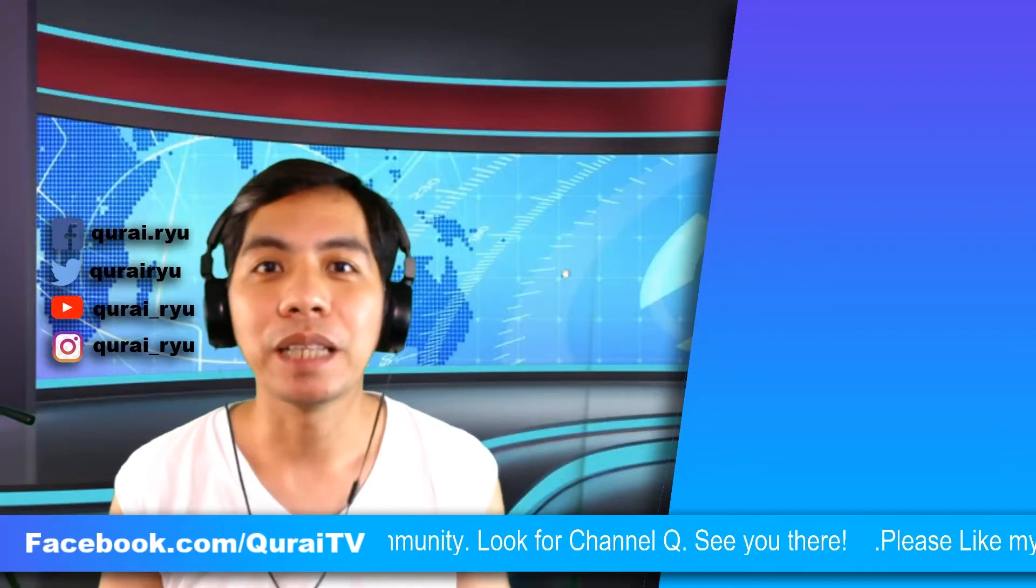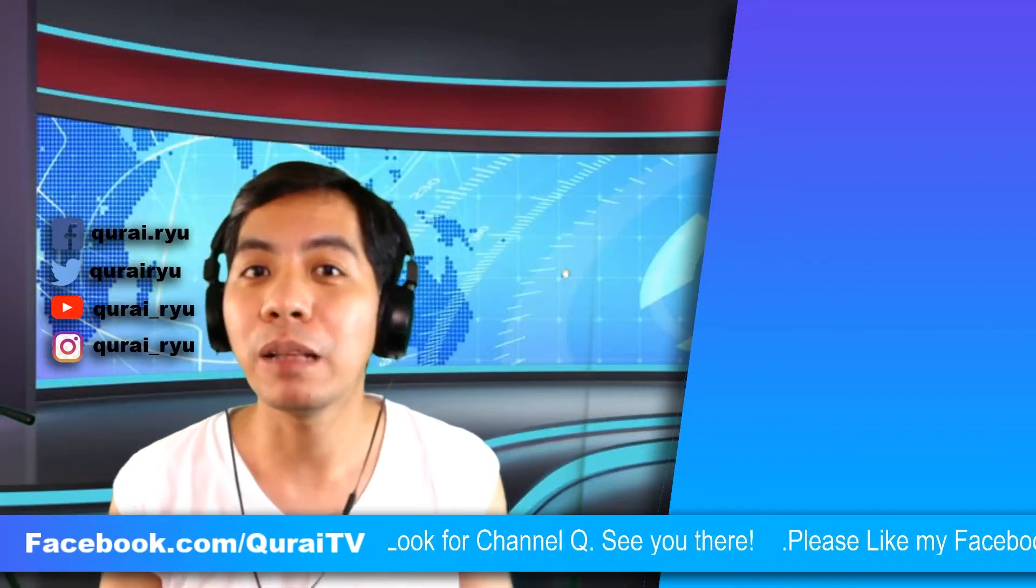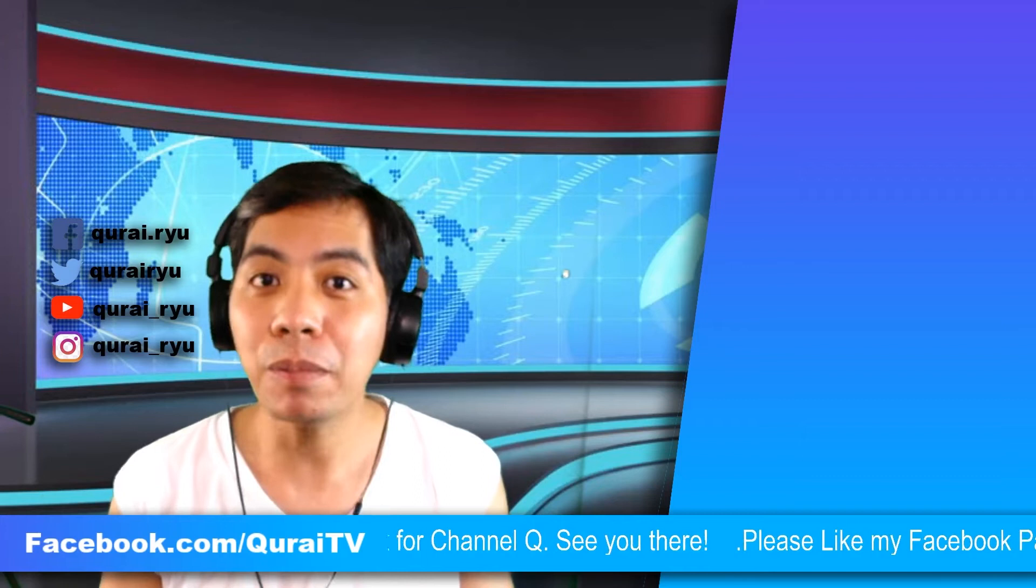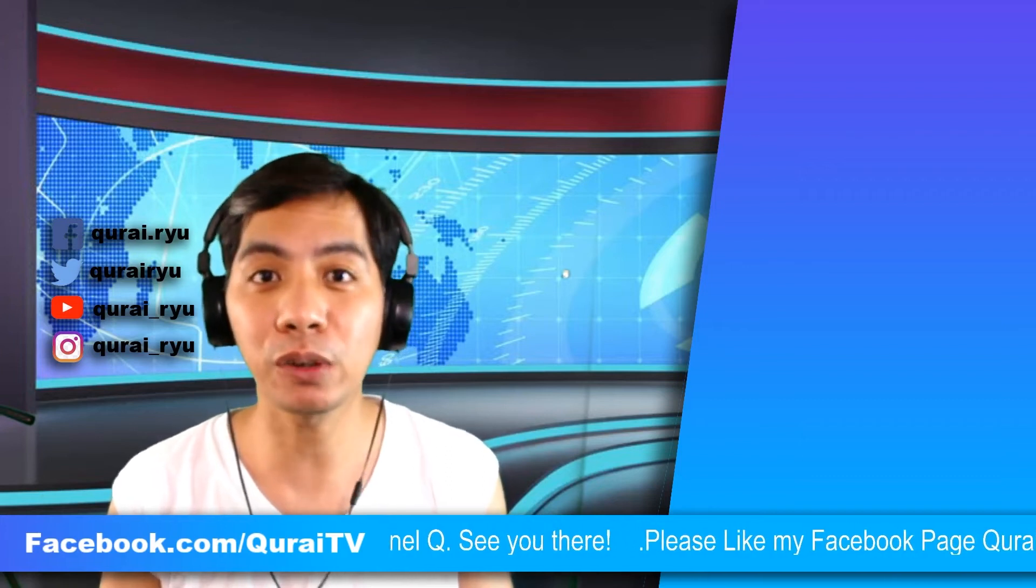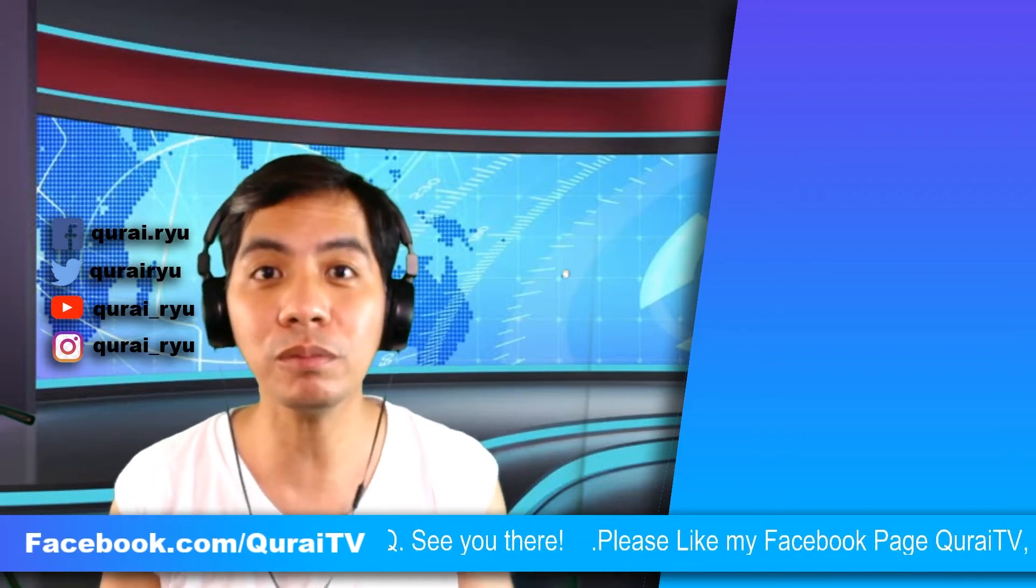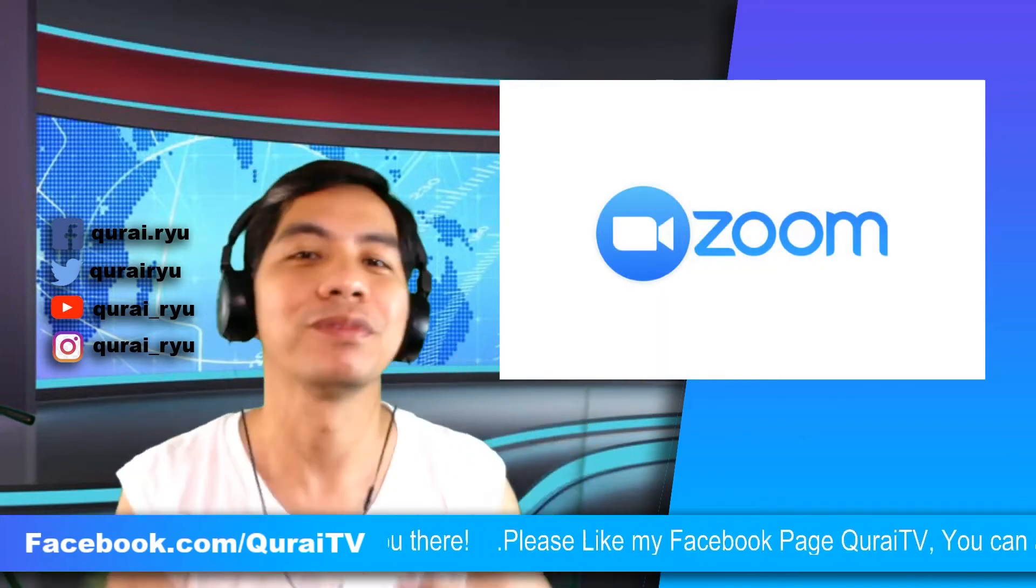Hey guys, welcome back to my channel. For today's video, I will help you set up and join your first video conference on Zoom.